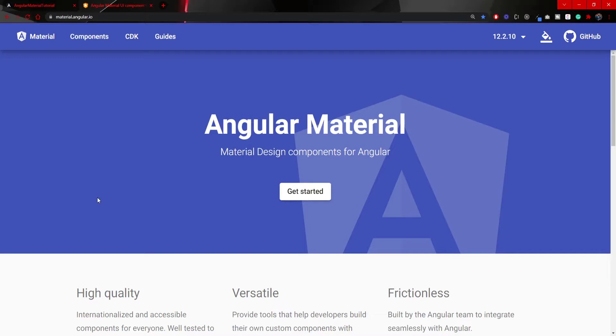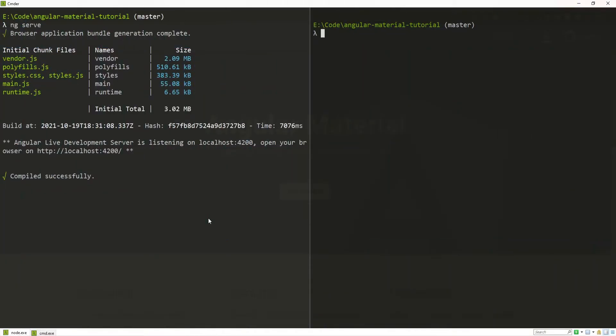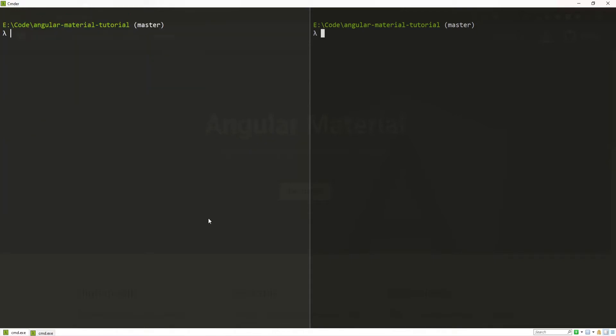Angular Material, if you wish to install it for Angular projects, you can do that directly through Angular CLI. For example, if I would go to my terminal, I can stop my local host from running and I will clear my terminal right now.